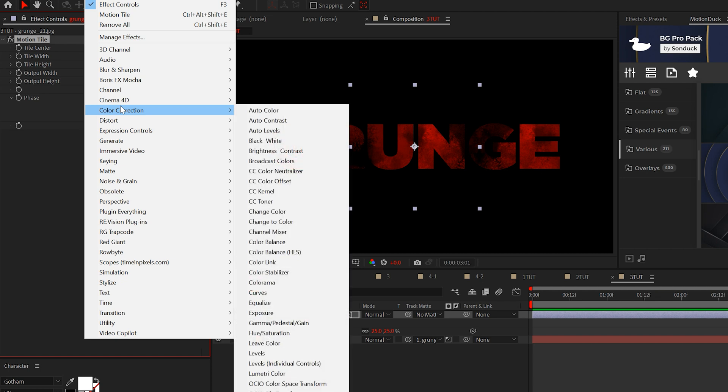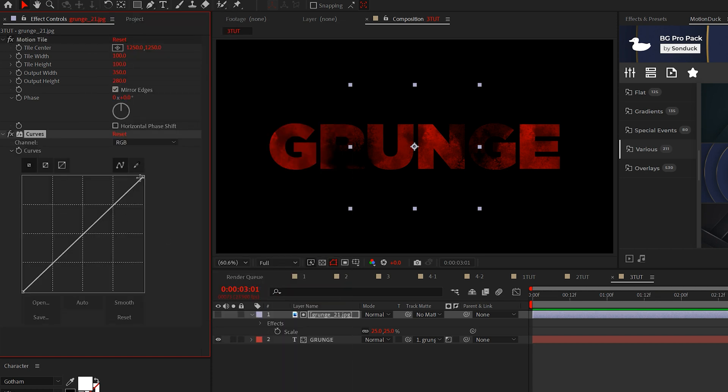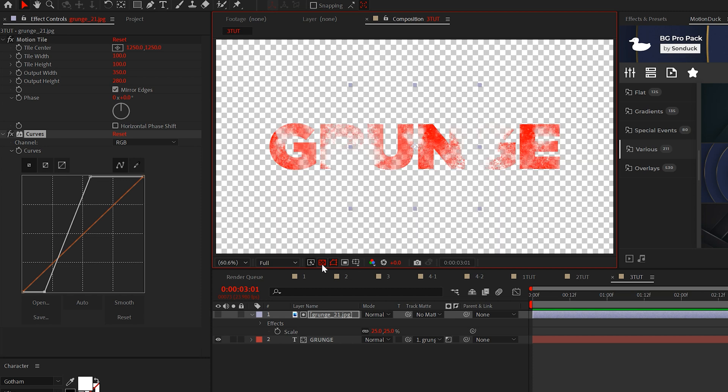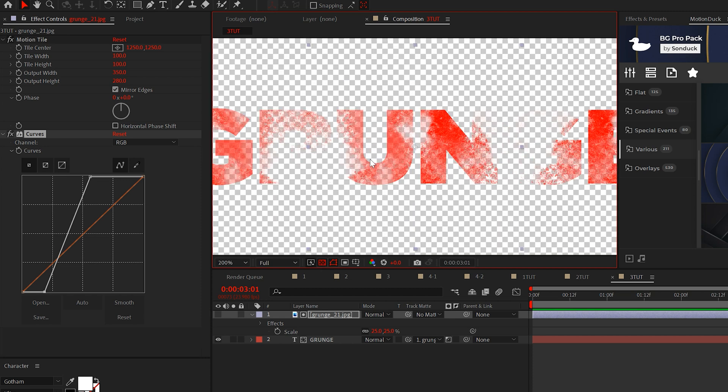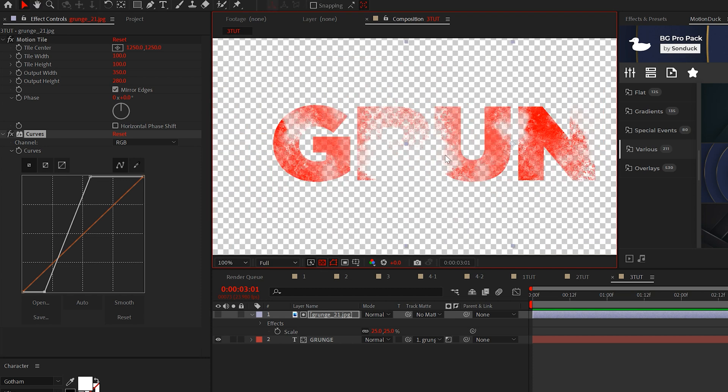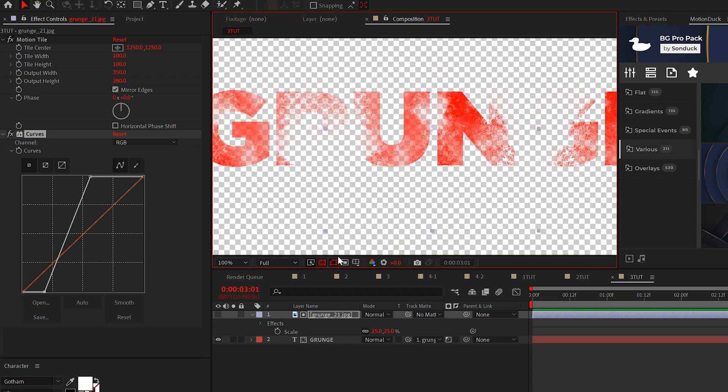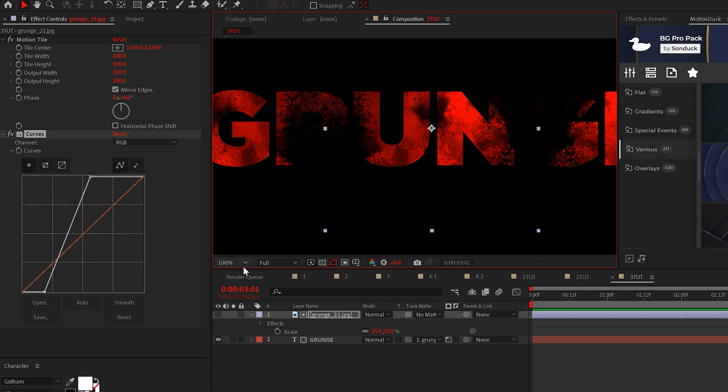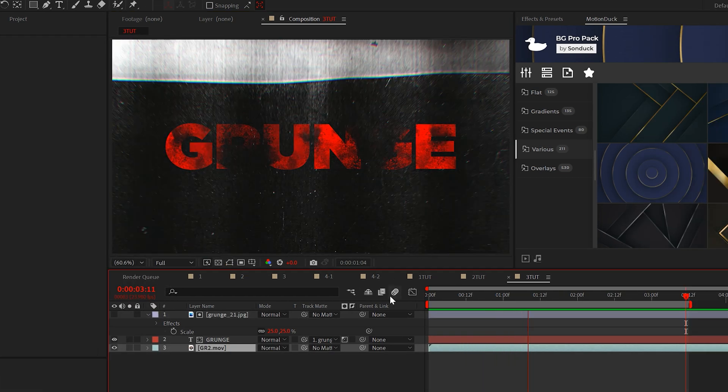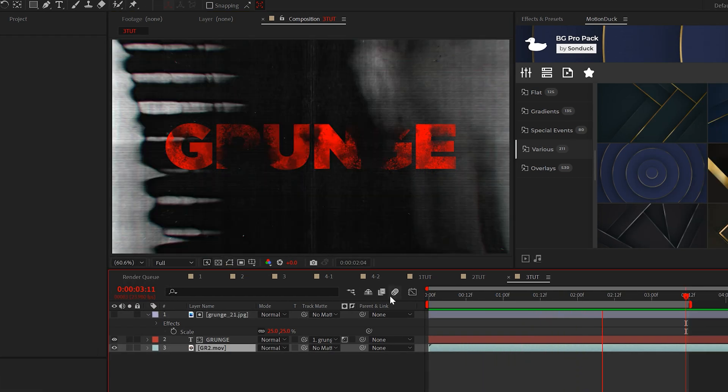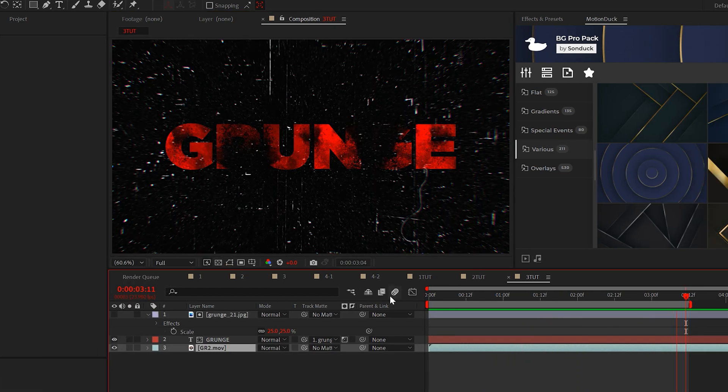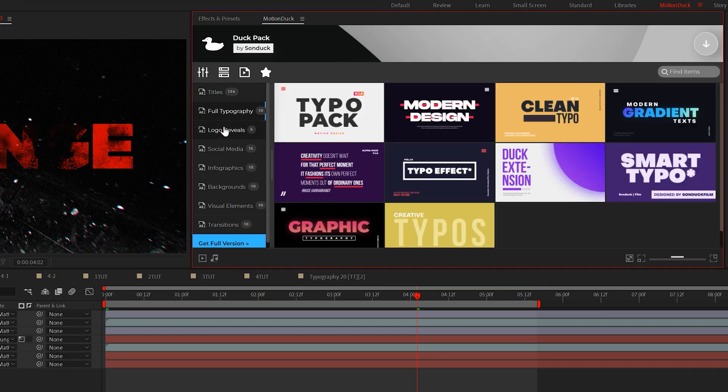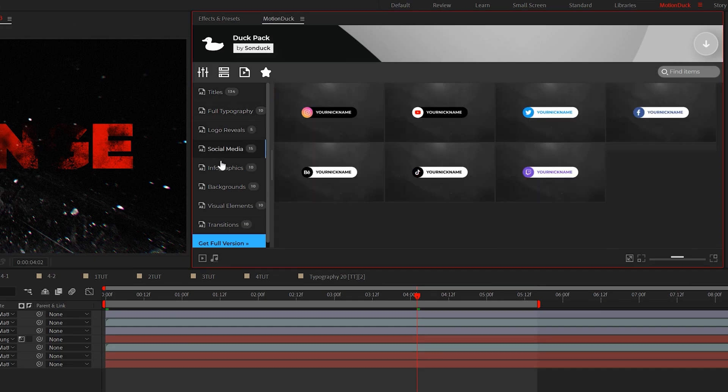And once again, we'll apply the curves and increase the contrast of our texture. And now if we look at this on a transparent background, we can see that parts of our title are fading away, exactly what we want. So now if we import a background image, our title is going to look incredibly damaged.